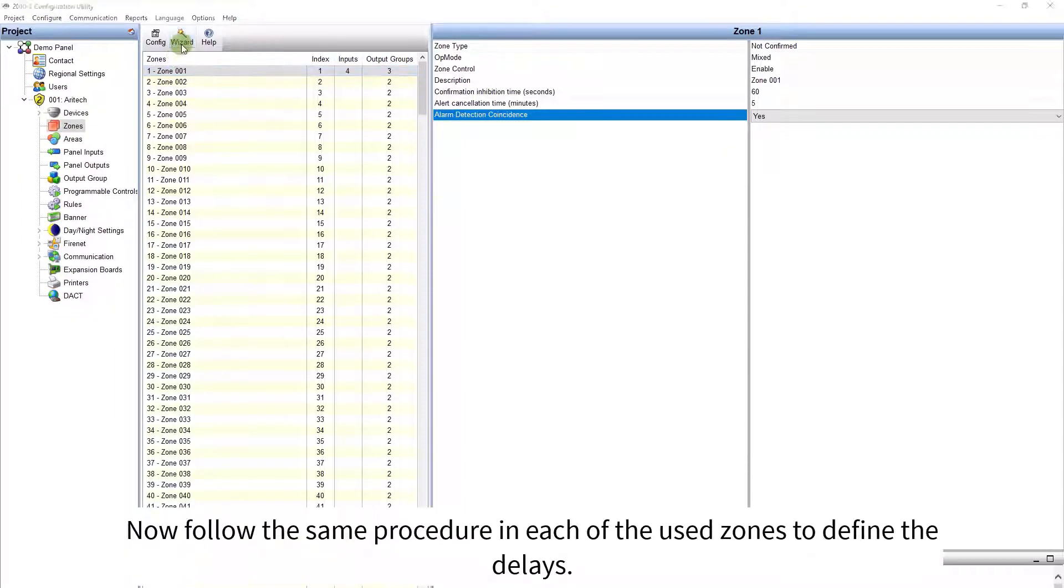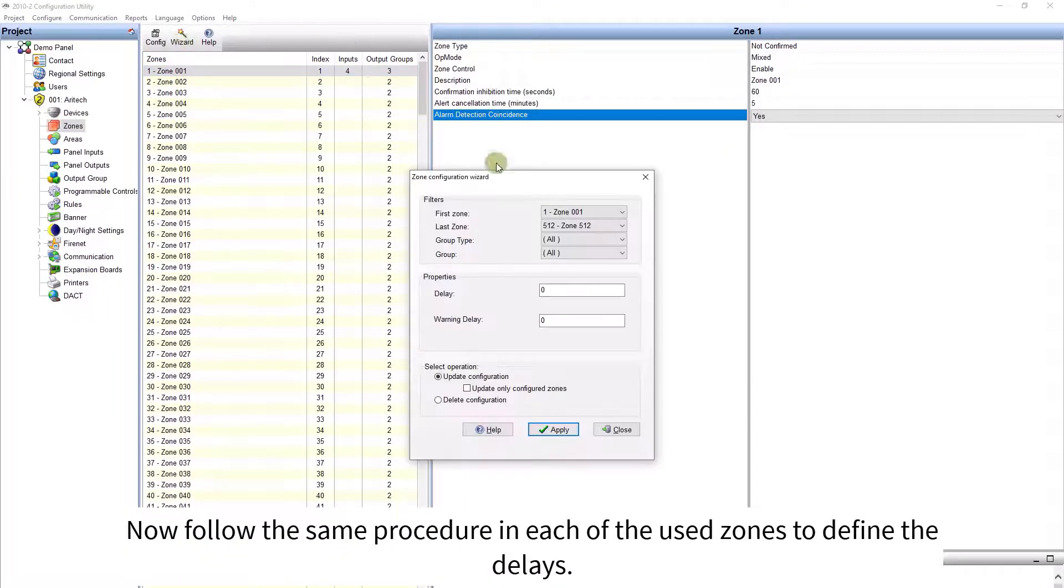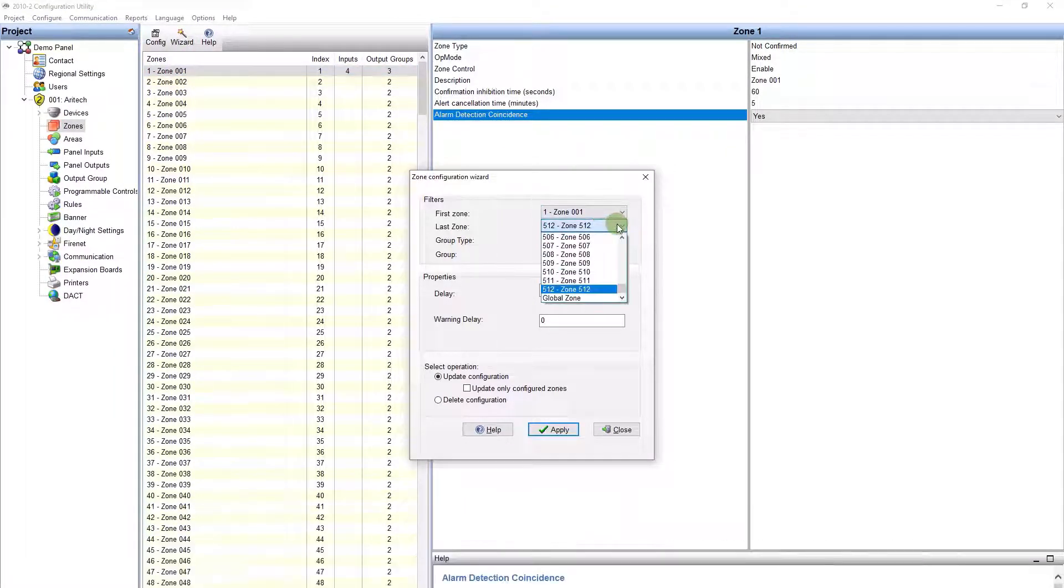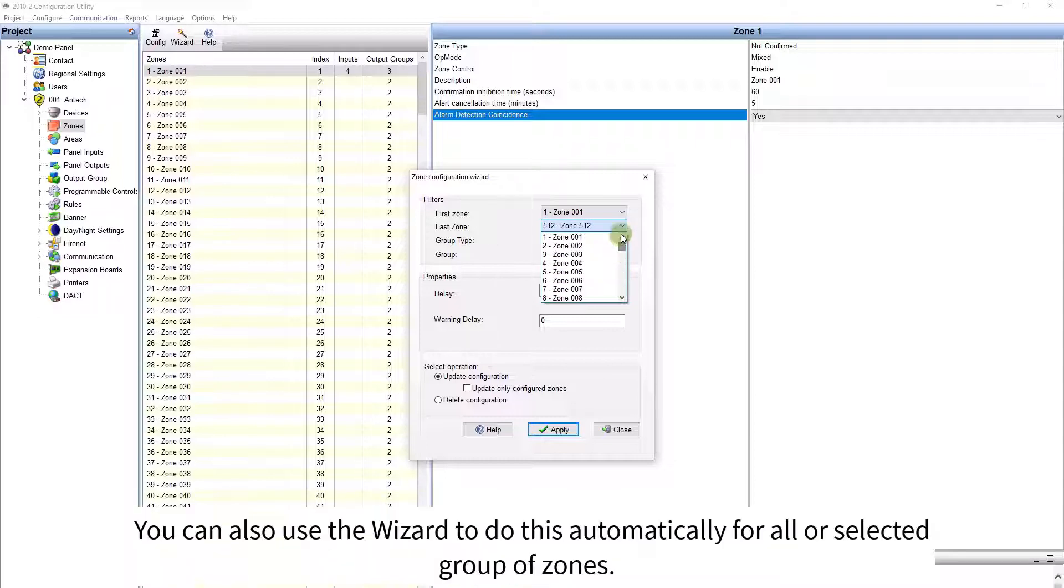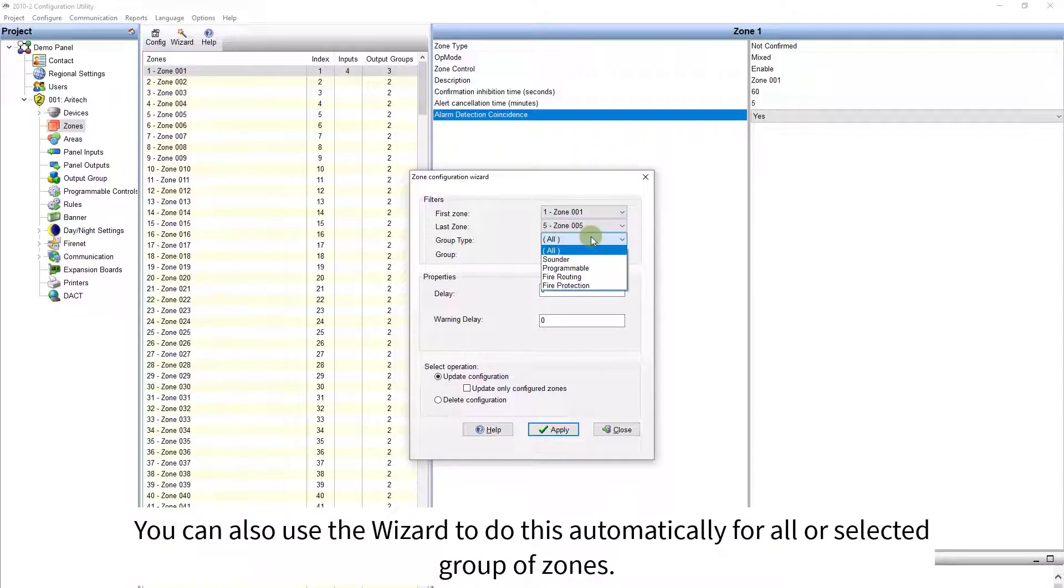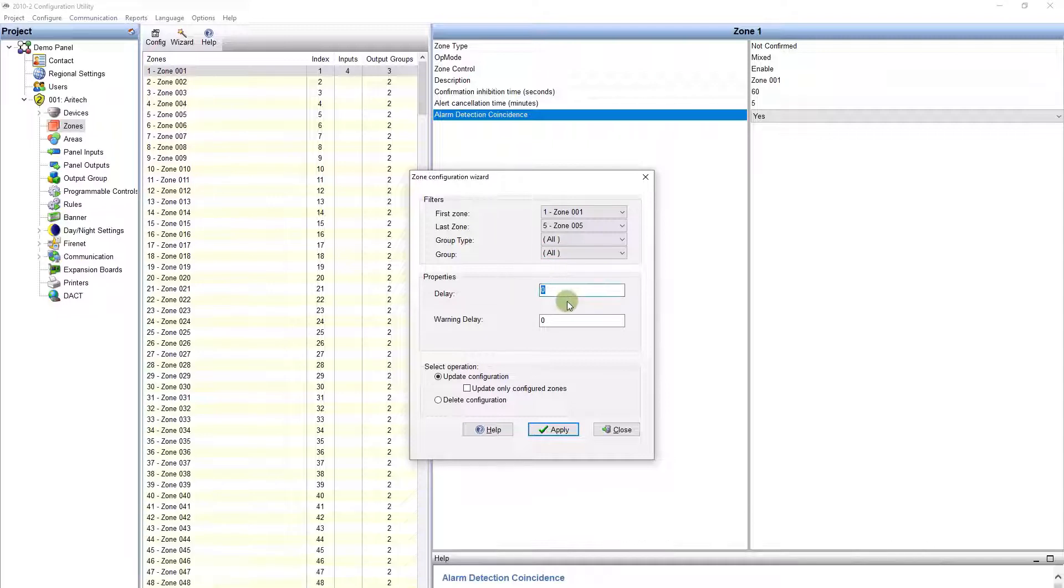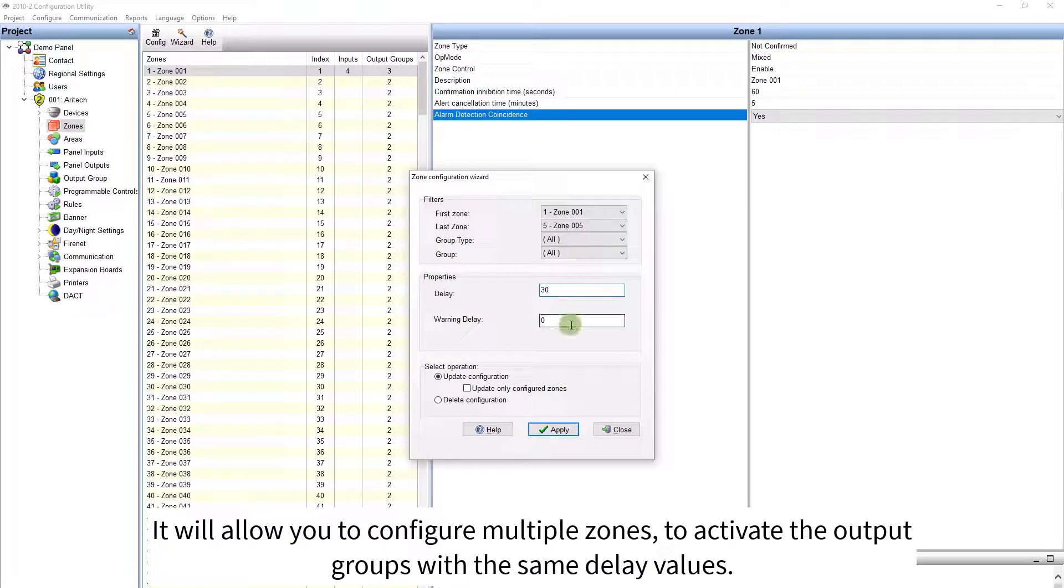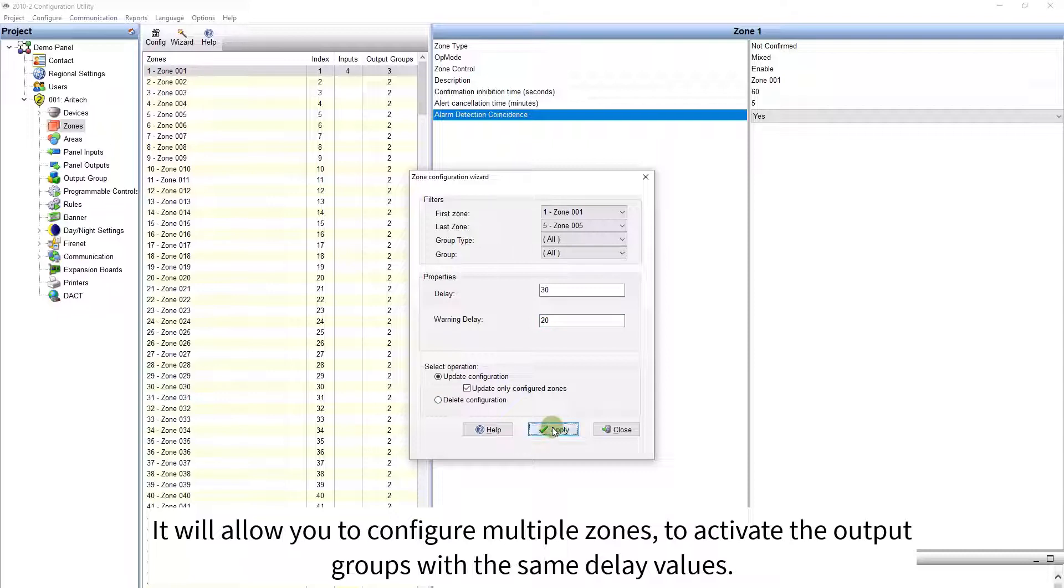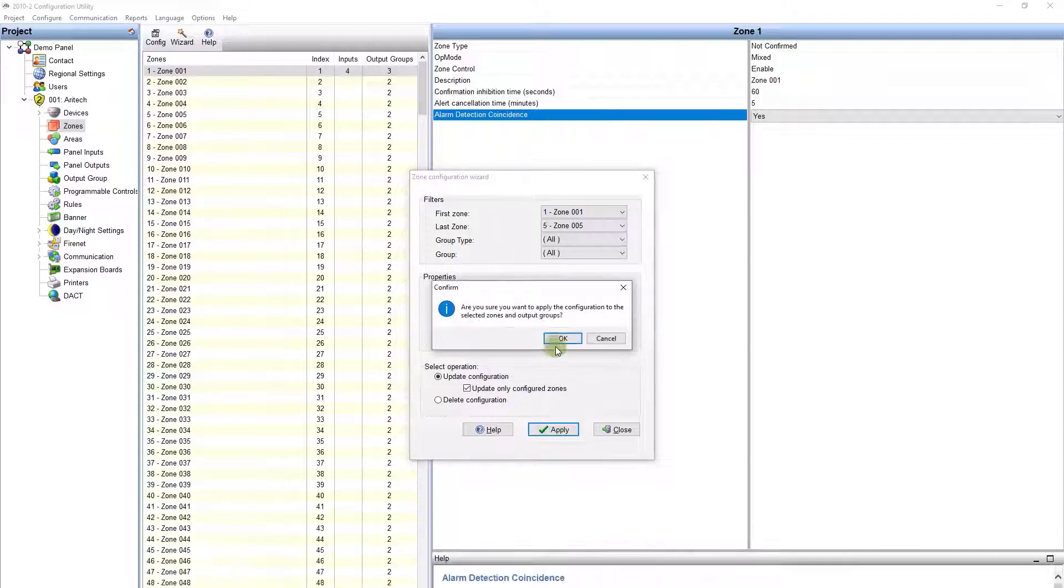Now follow the same procedure in each of the used zones to define the delays. You can also use the wizard to do this automatically for all, or selected group of zones. It will allow you to configure multiple zones, to activate the output groups with the same delay values.